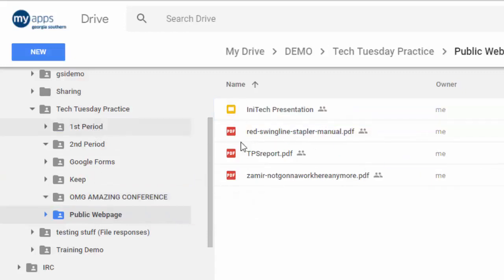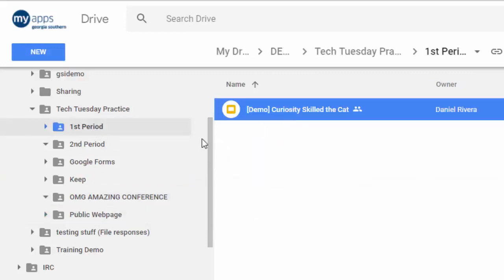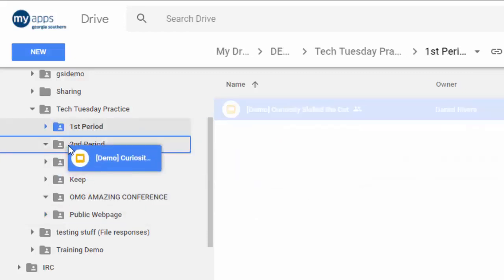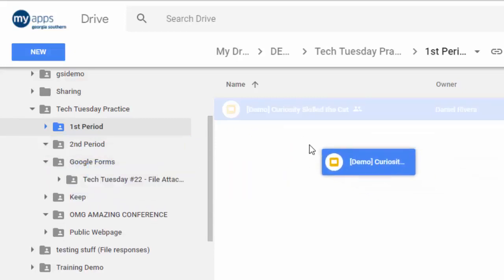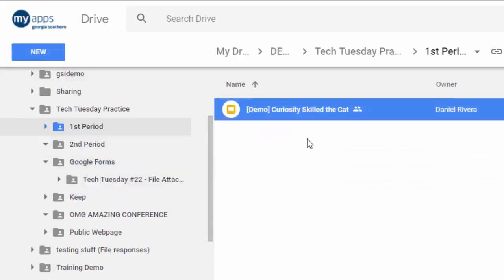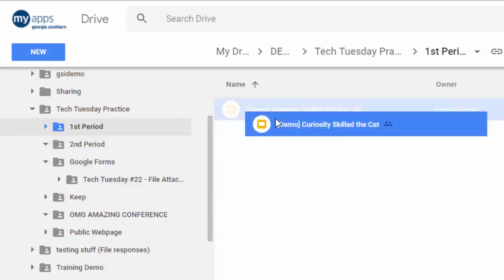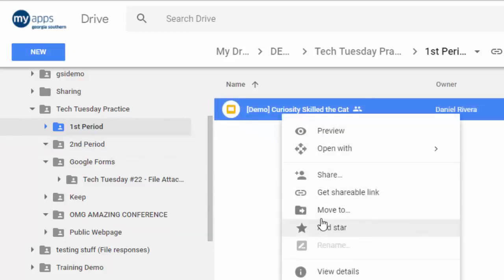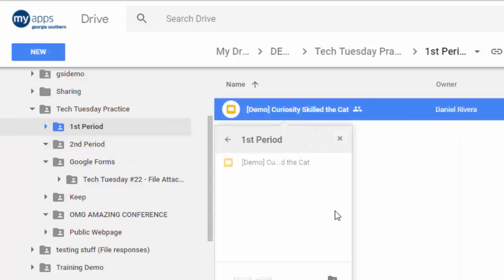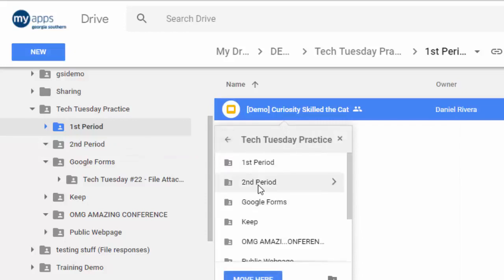Or maybe you have a presentation that you want multiple classes to have access to but you don't want to have to change it in one place and then remember to go back and change it in the other one. The problem comes when you try to drag and drop it and move it, or if you right-click on it and choose 'Move to' — it's just going to move that file from one location to the other and it won't place it in both places.